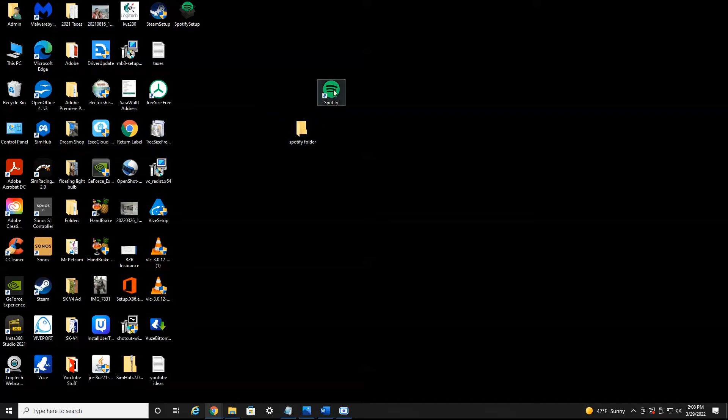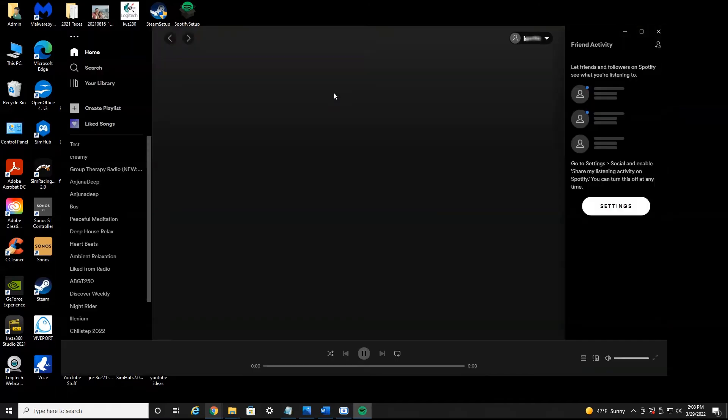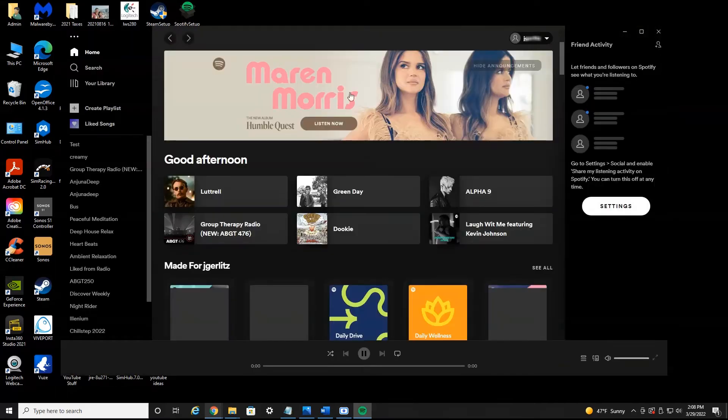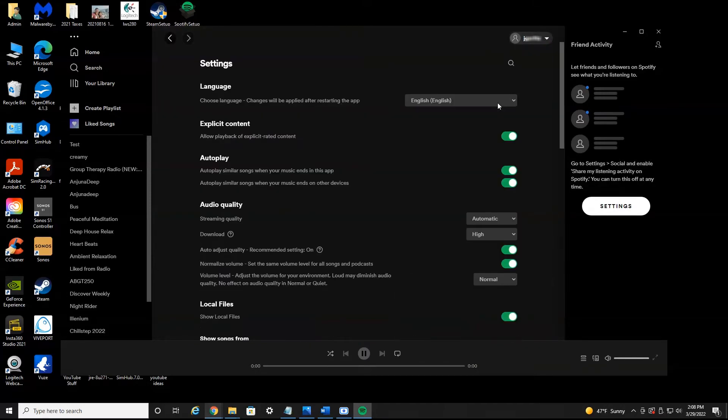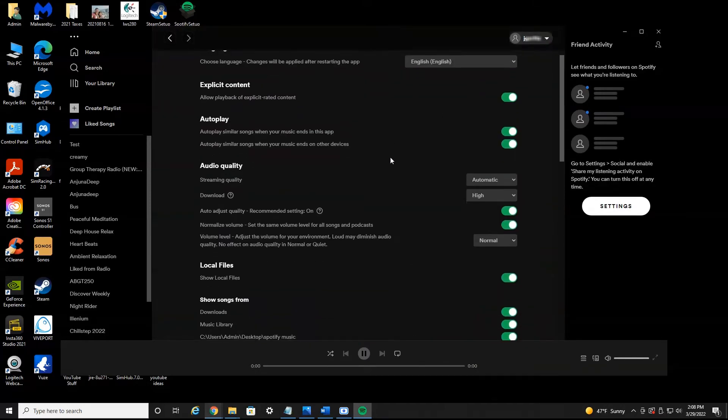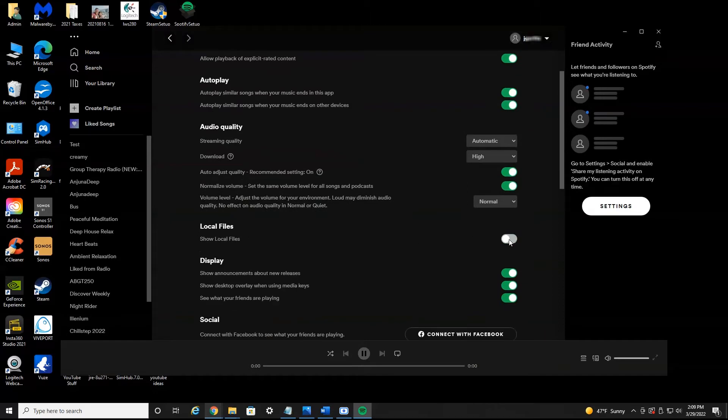Then you want to launch the Spotify app. Now once the app opens, you're going to want to make sure you're logged into your account so you can see my name up here. Hit the little drop down menu and head down to settings. And then scroll down until you see local files. This was probably going to be turned off for you, but you want to make sure this is turned on. And then you're going to see this little add a source button pop up.